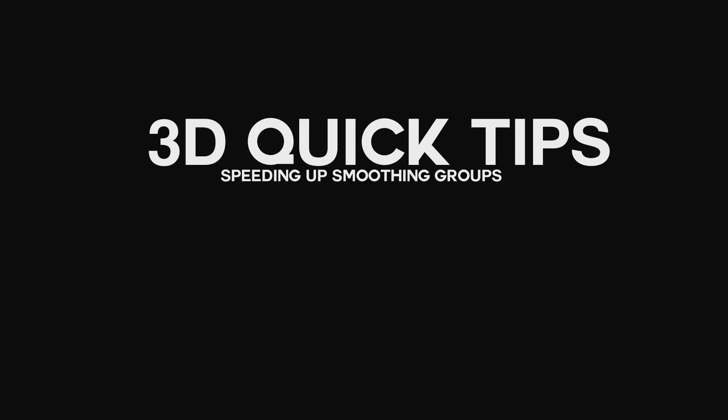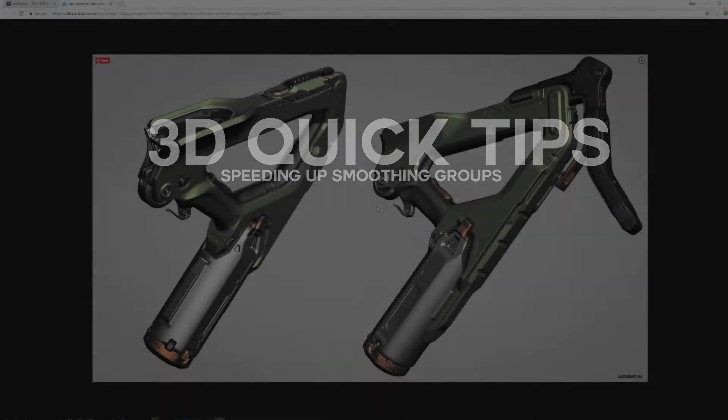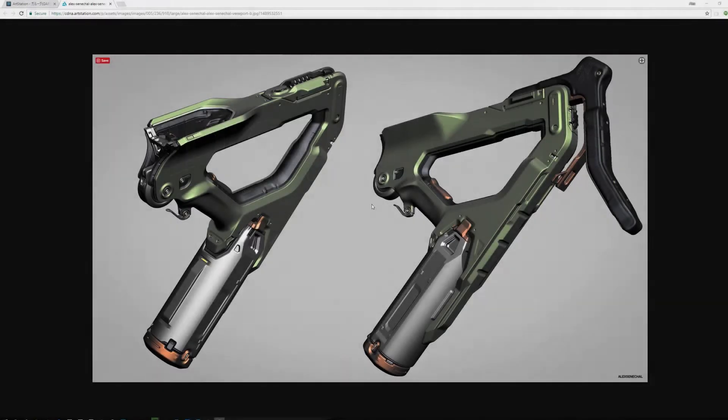Welcome to another 3D Quick Tips video. This video is going to be about how to hotkey and speed up your smoothing group workflow.